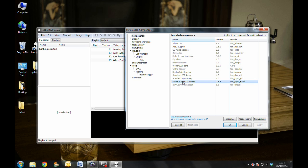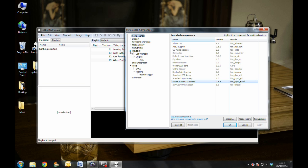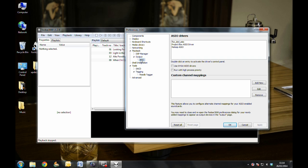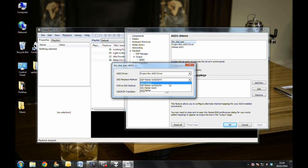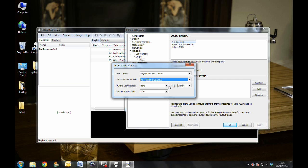When these components are installed, you want to stay in Preferences and navigate to Playback, Output, and ASIO, where you will see a list of all your installed ASIO drivers. Double-click foo-dsd-asio and select your ASIO driver as the Project option. And then the DSD playback option as DOP marker, as the DS transmits DSD audio over PCM markers.